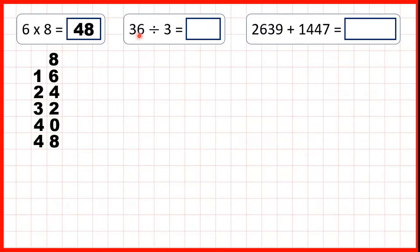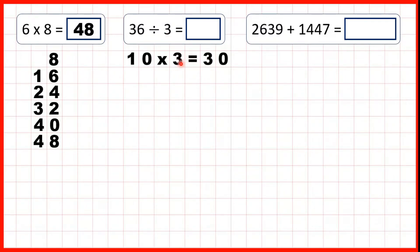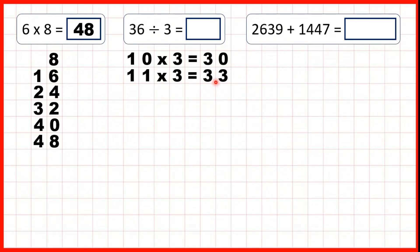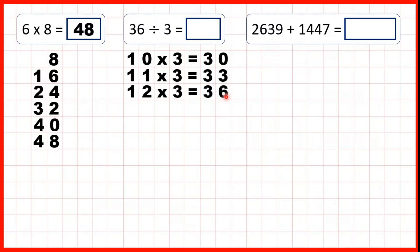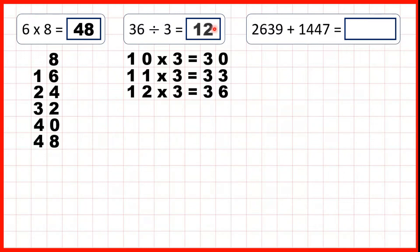36 divided by 3. Remember, a division is the inverse to multiplication. And we know that 10 times 3 must be 30. So, 11 times 3 is 33. And if we add another 3, 12 times 3 is 36. And that means that, going the other way, 36 divided by 3 must be 12. So, there's our answer.